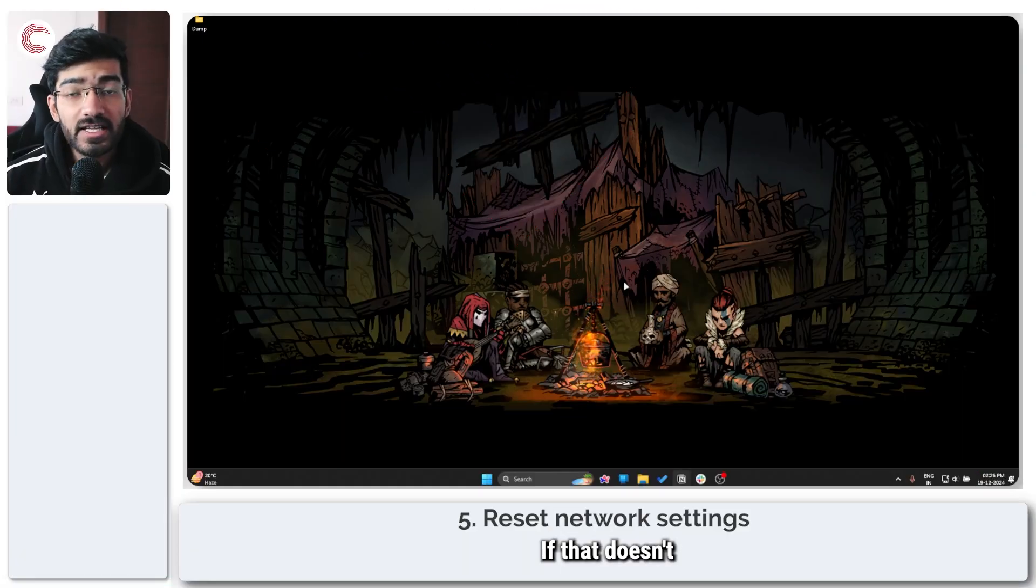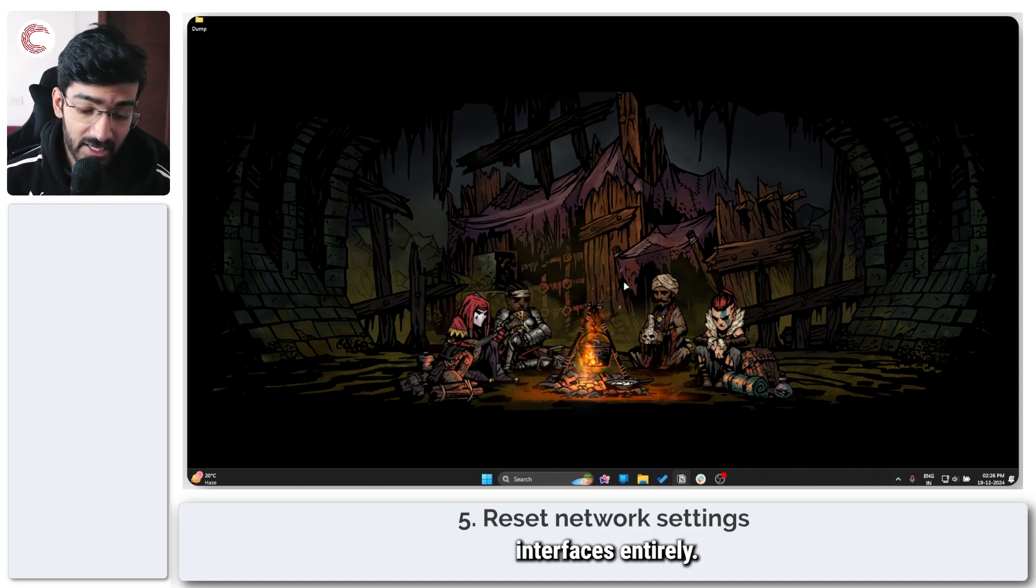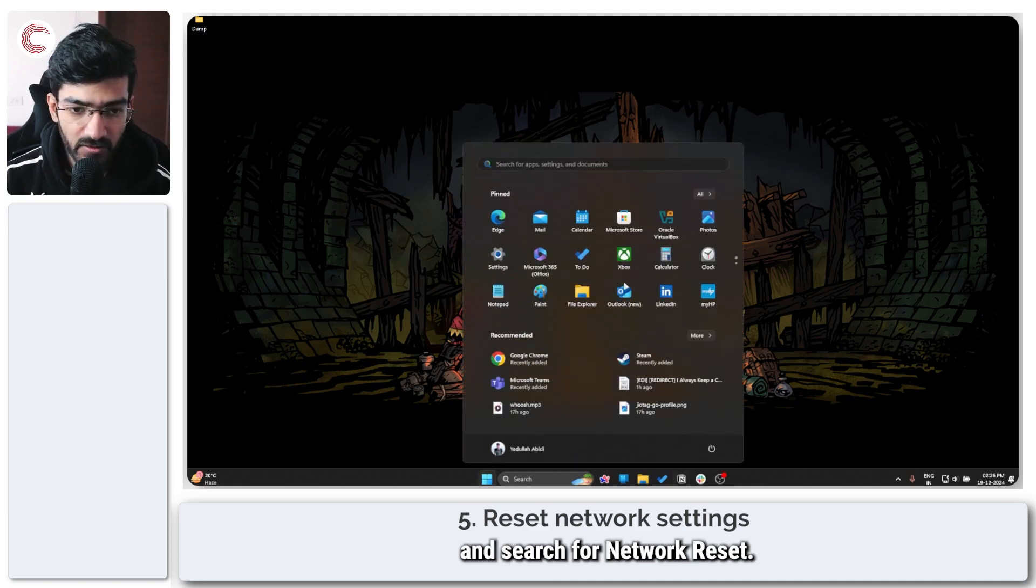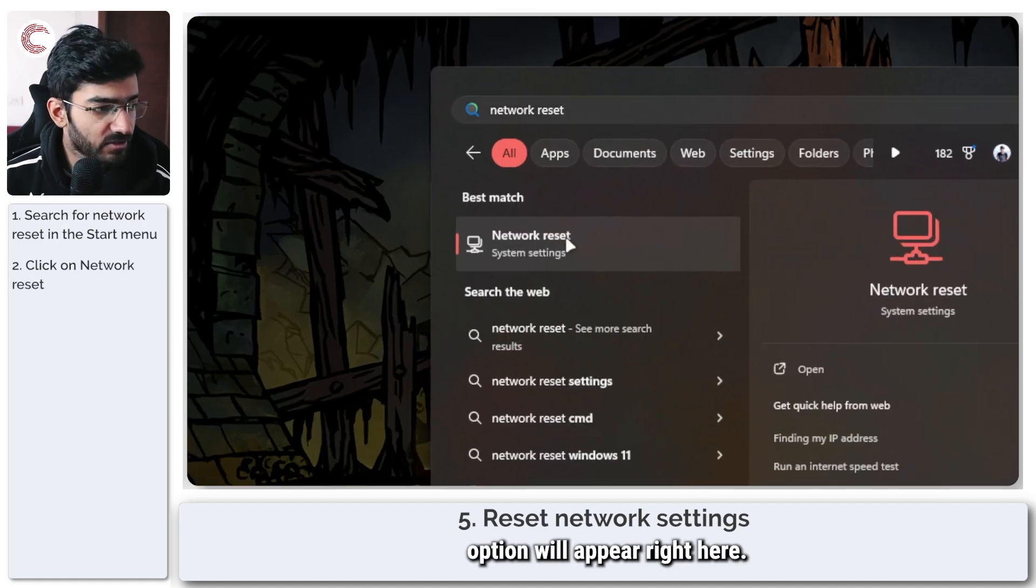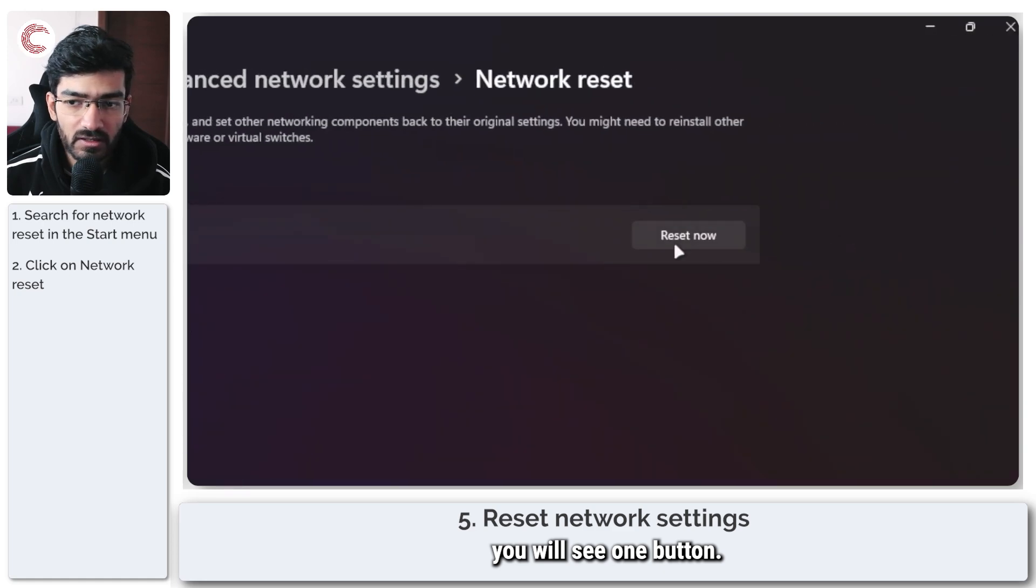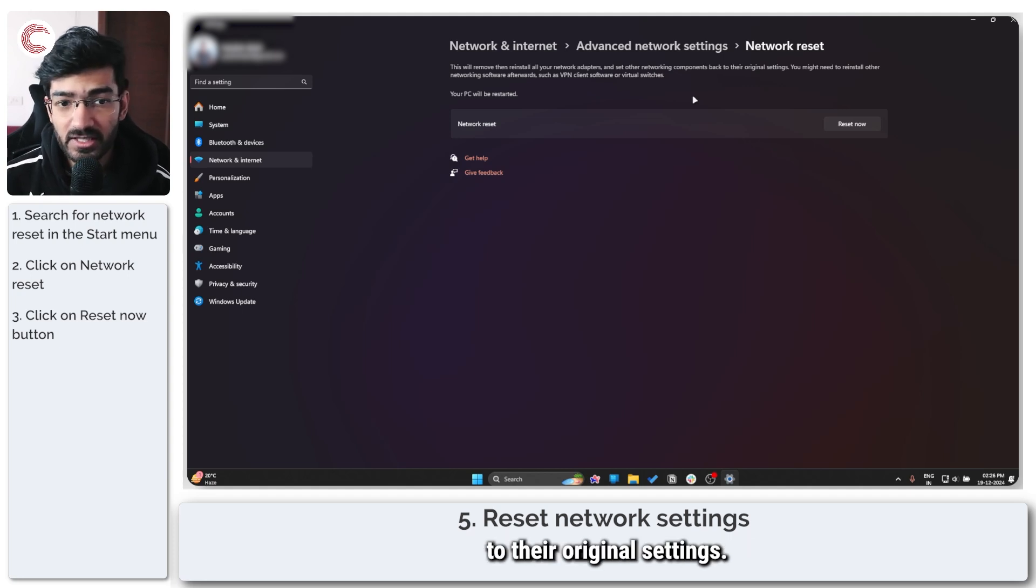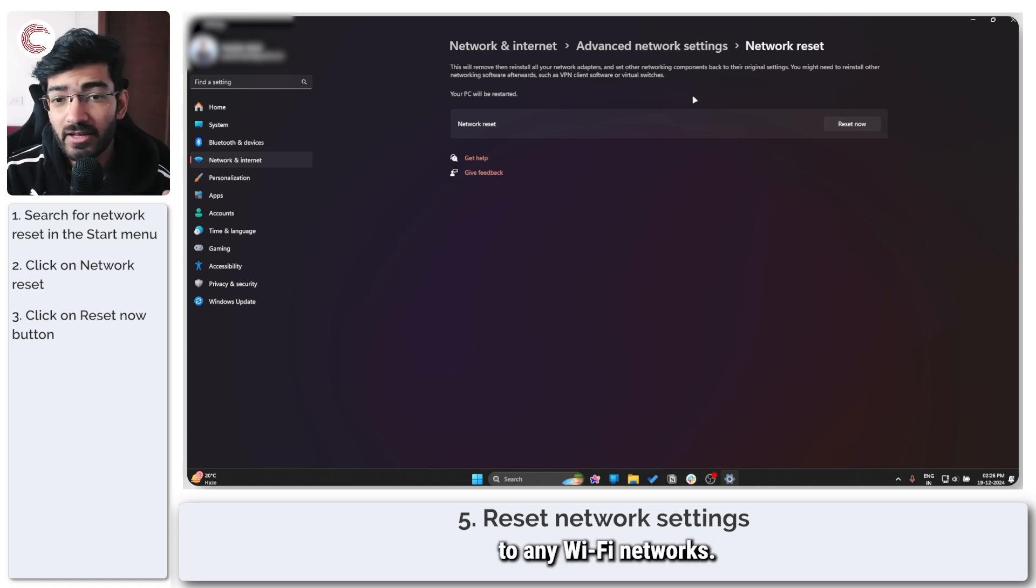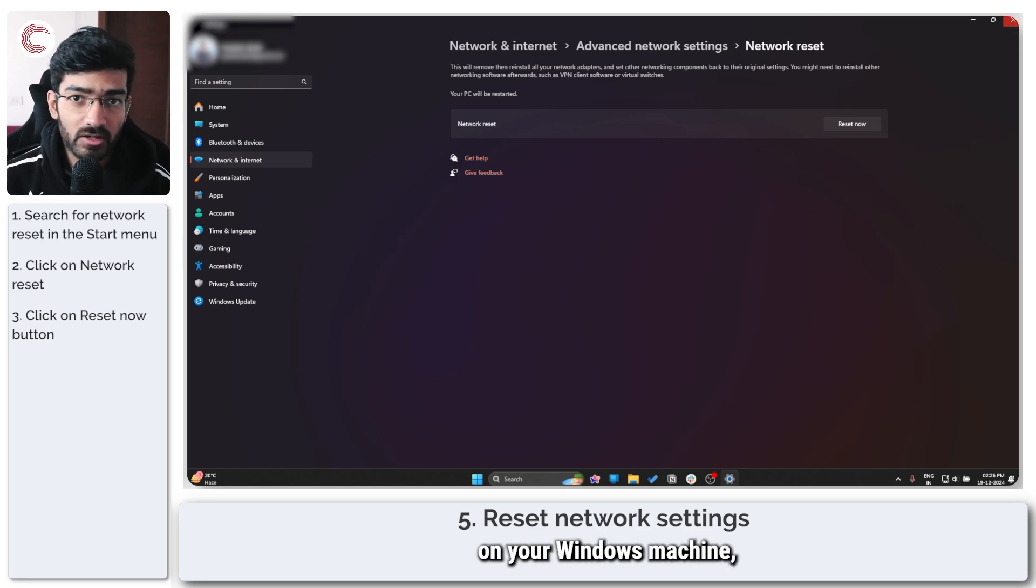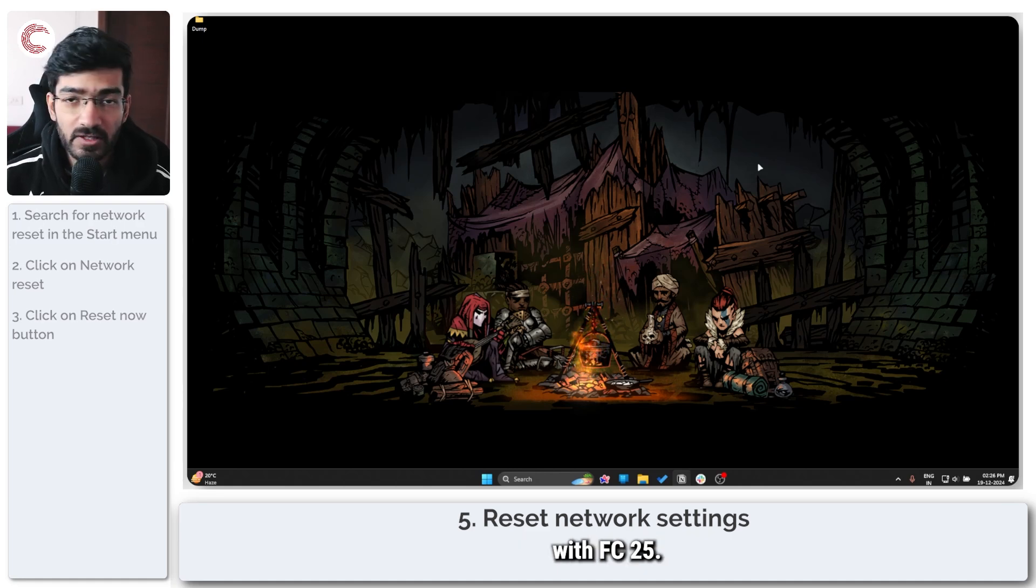If that doesn't fix your problem either, your option is to go ahead and reset all of your network interfaces entirely. Now we can do this with Windows settings. Just open the start menu and search for network reset, and the settings option will appear right here. Click on this, you will see one button. You can click on reset now and all of your network adapters and components, everything will be reset to their original settings. So if you're having any problems, they would be resolved. But you will also need to connect to any Wi-Fi networks, you'll have to set up VPN clients or switches that you may be using on your Windows machine. But these steps can help you fix connectivity problems with FC25.